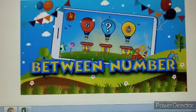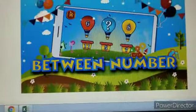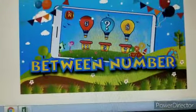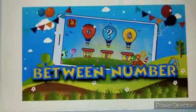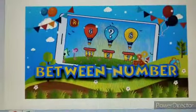Hey children, good morning. Today we are going to learn about between numbers.